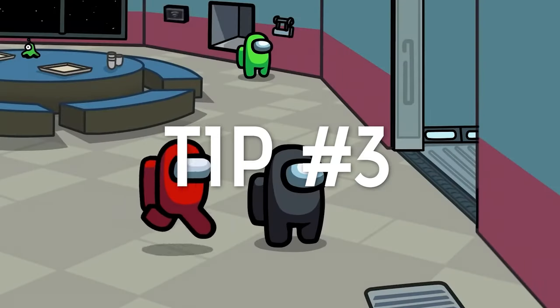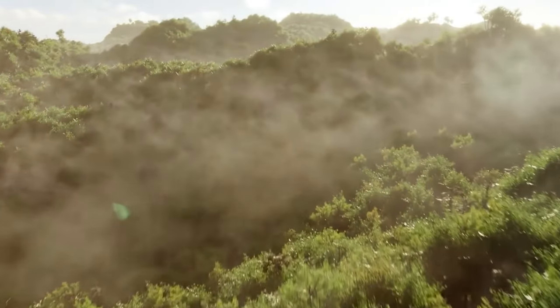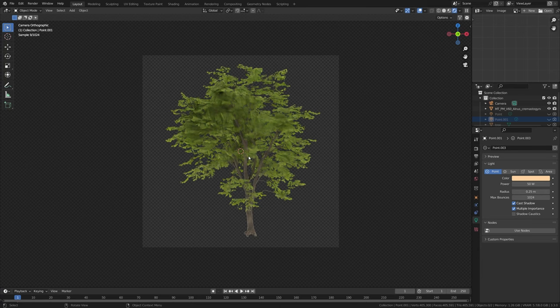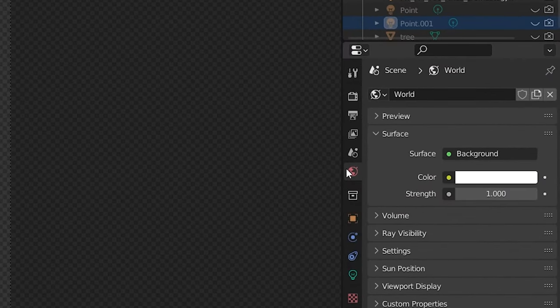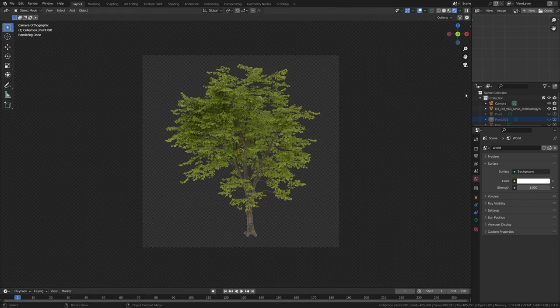Tip number three: Normal Imposters. When you're instancing thousands of objects in your scenes, it can become incredibly heavy on your computer. So instead of instancing a full tree mesh, we can use an image. First, render out a basic image of your tree model using a white world setting. You'll get a very flat but well-lit image of the tree to use later.